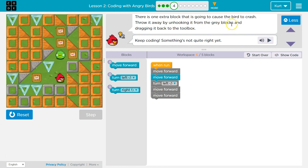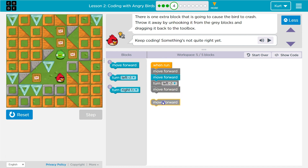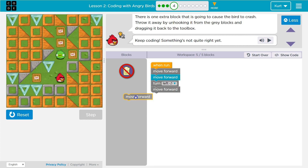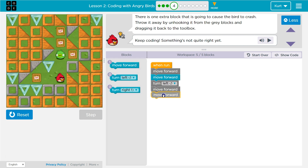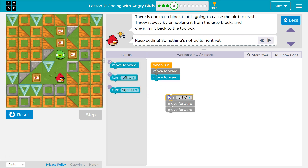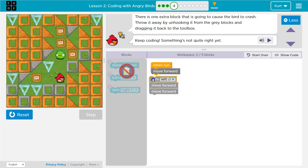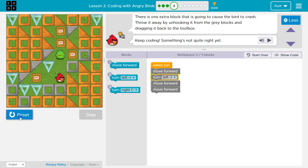Throw it away by unhooking it from the grey blocks and dragging it back to the toolbox. You can always get rid of code by click and drag — from the grey blocks. So it must be this one. So I can click, drag, and now let's snap them back together and try.